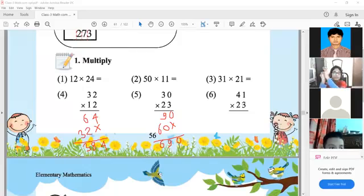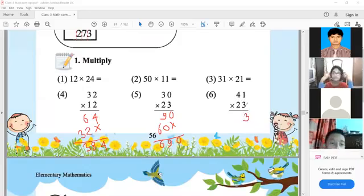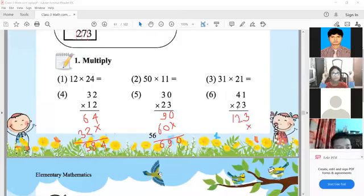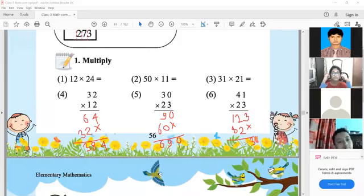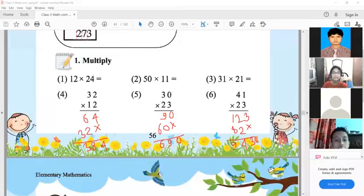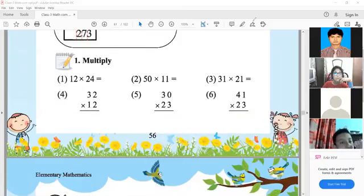Number 6: at first multiply by 3 to get 3. Then multiply 3 with 4 to get 12. Shift one space, then multiply 2 with 1 to get 2, and multiply 2 with 4 to get 8. We write 3, then 2 and 2 make 4, then 8 and 1 make 9. The result is 943. In this way we solve our 2-digit multiplication problems.